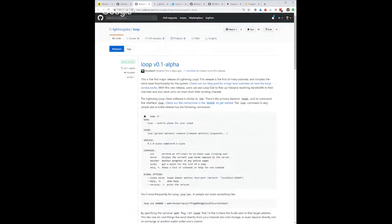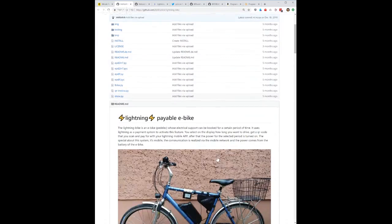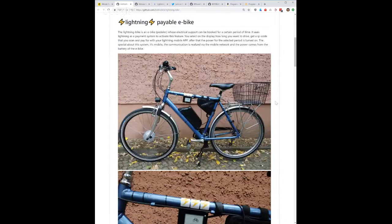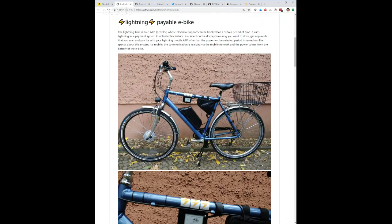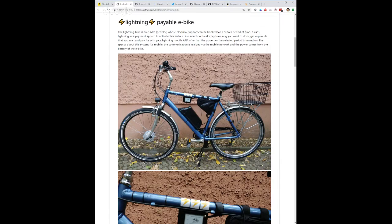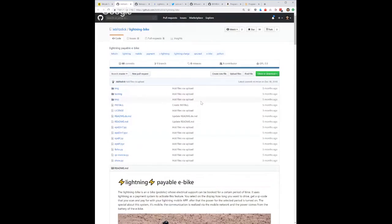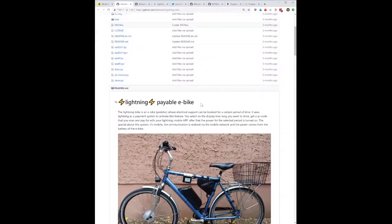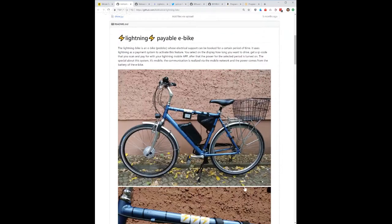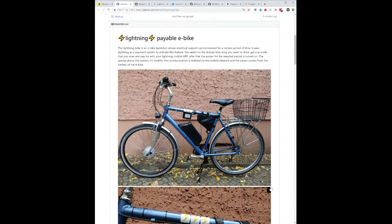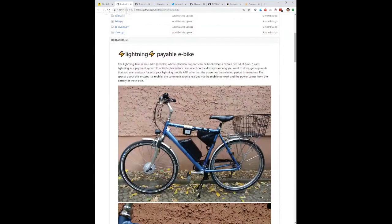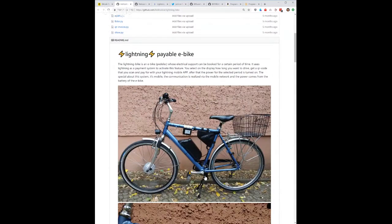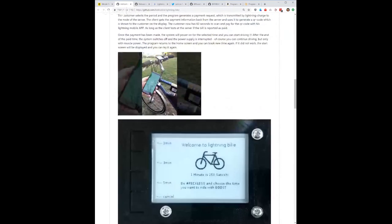This one is kind of near and dear to my heart because I have been using the electric bikes that have been pretty popular during South by Southwest. I like them better than the scooters because first of all they're bigger and they feel safer, and you don't have to keep balance on the thing. Whereas riding a bike, most people know how to ride a bike. But this is a really interesting project where you can have a lightning payable e-bike. So instead of your money going to Jump or one of these portable scooter vendors or whatever, this guy made this thing so that you can pay with lightning to use his bike.